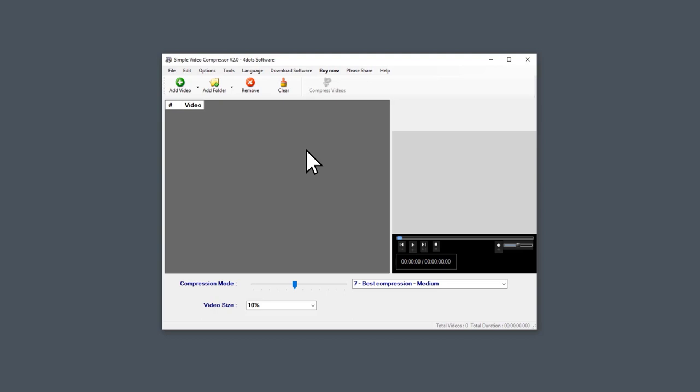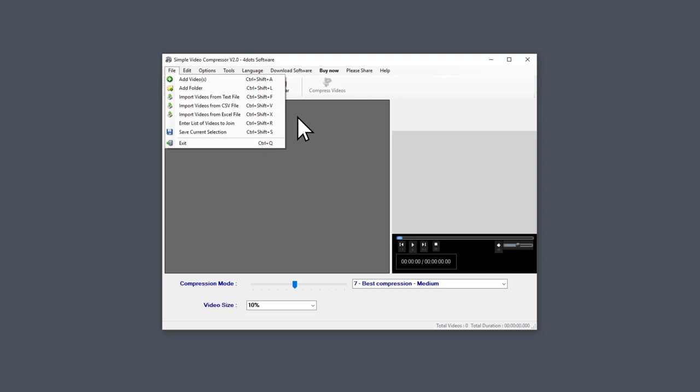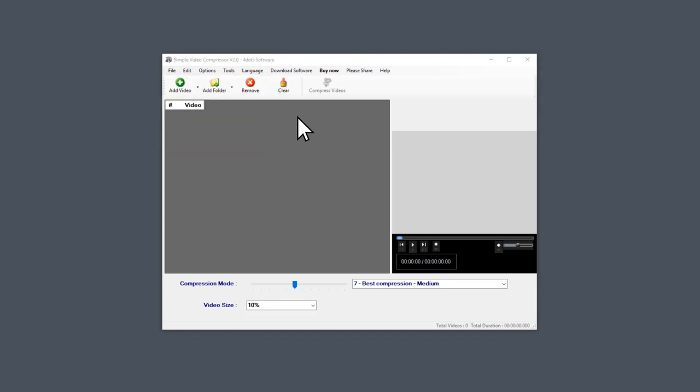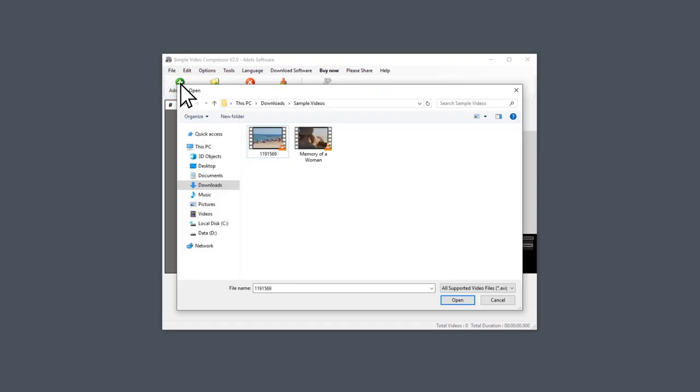Simply open the software and go to File. Here you can select from various methods to import the video, or you can simply click on Add Video from the main window.